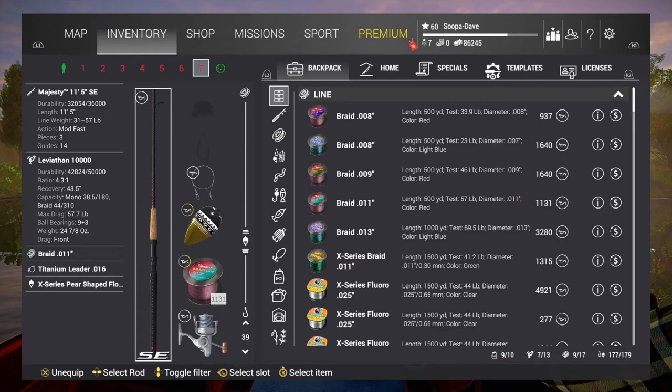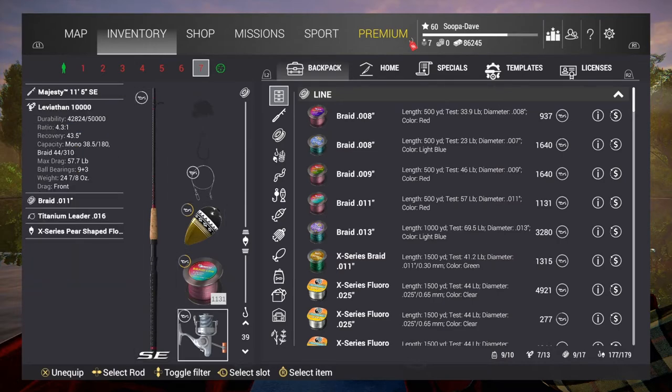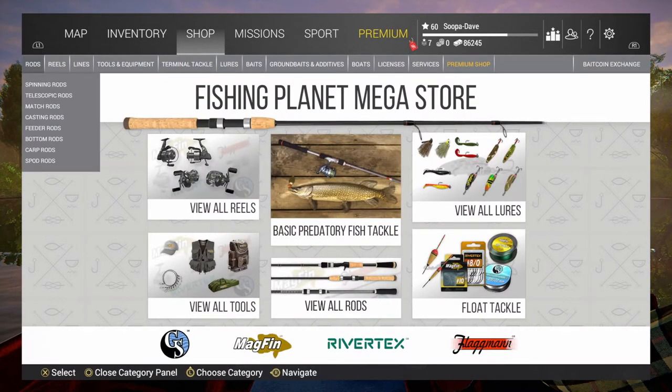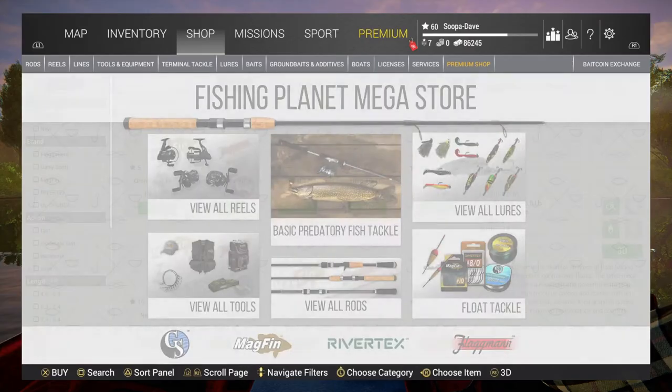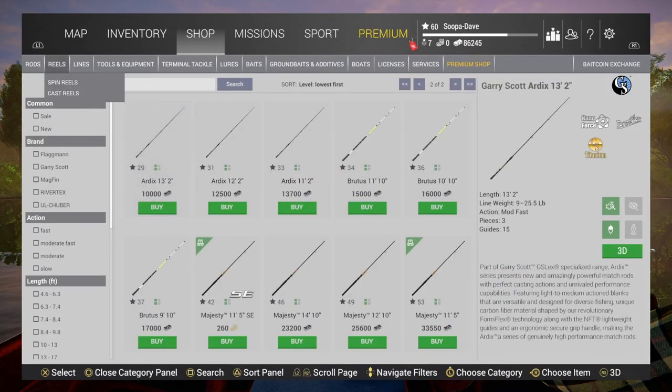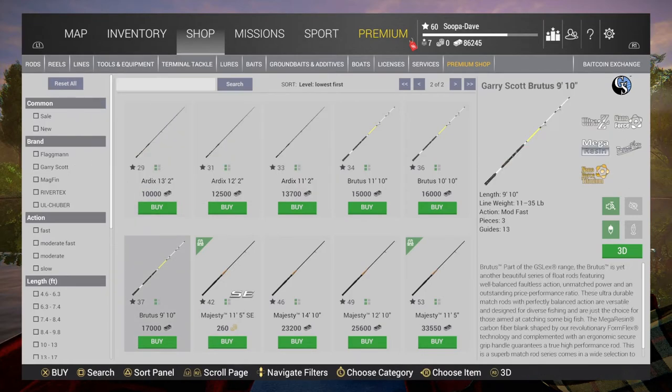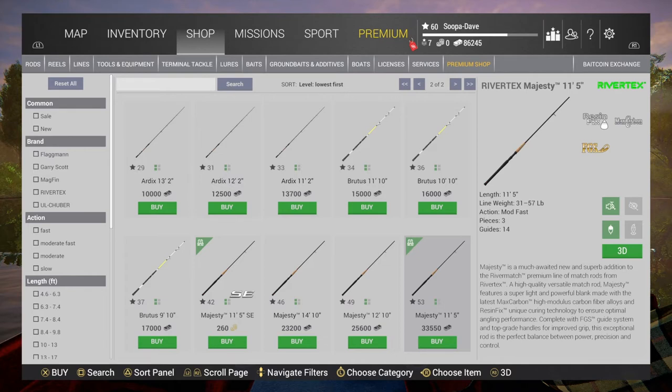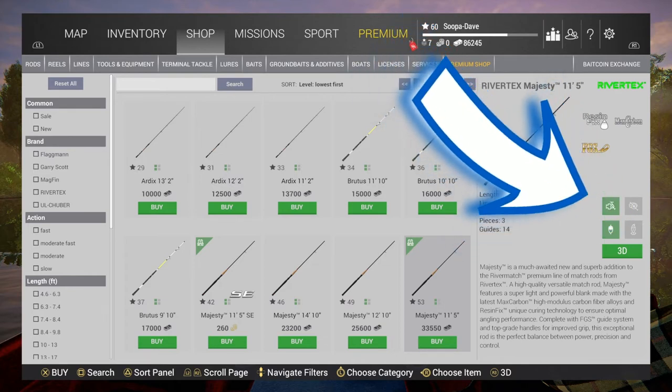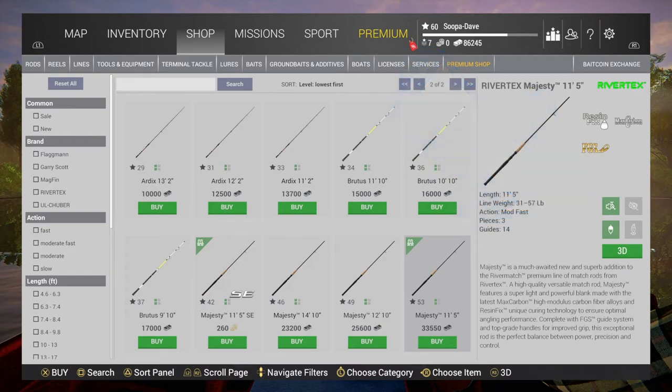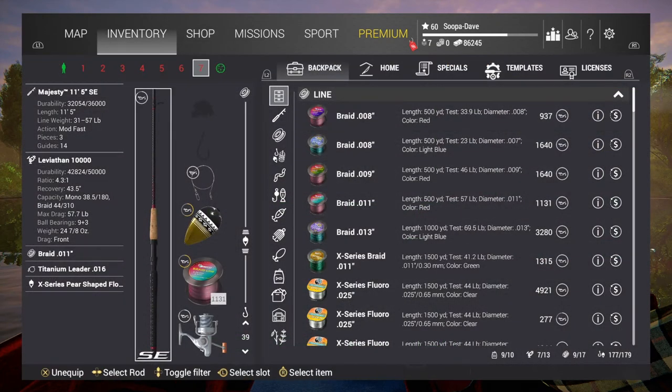For example, with match rods, I'll show you how to check what reel you'll need. On the top right of the screen, the top left box is highlighted, meaning it'll take a spinning reel, not a casting reel. For you guys that don't know and are in the lower levels, this is learning.